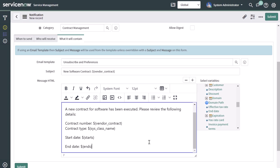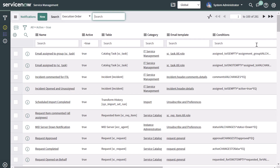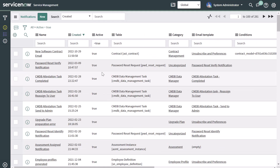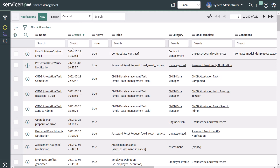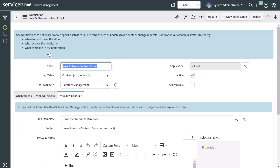The next thing you want to do is go ahead and submit. Once I click Submit, it brings you back to the notifications list. I've added my Created field and sorted by newest to oldest, and you can see the new "New Software Contract" notification. Clicking on it brings me into that record.